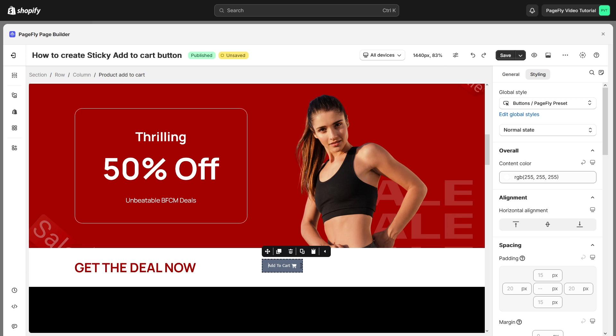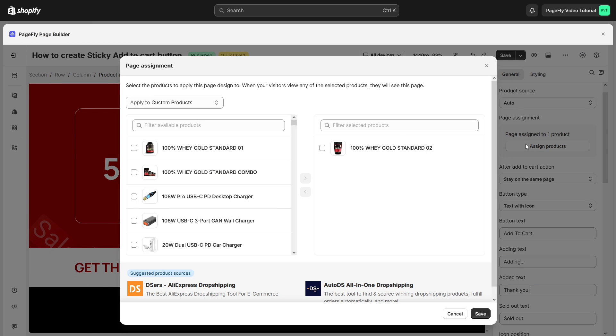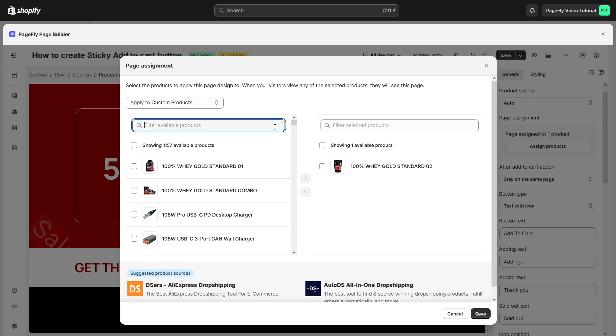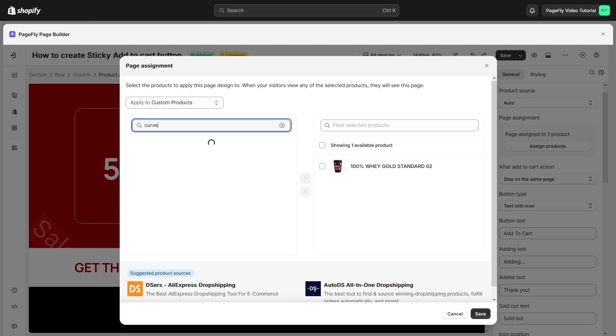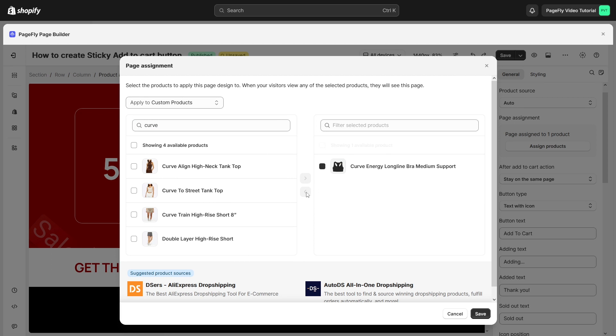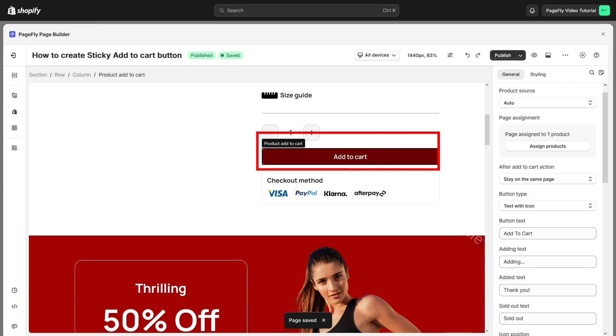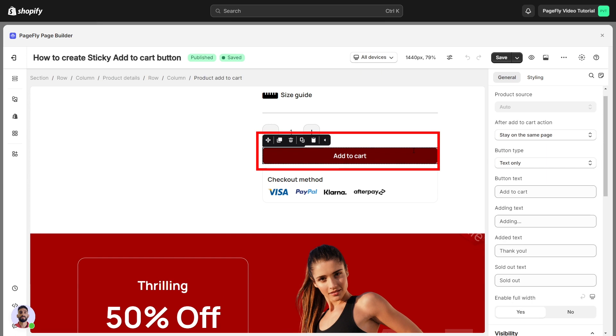For the Add to Cart button, you should assign it to the correct product you want. I will assign it to the current product like this. Next I'll replicate the style of this button and paste it here.